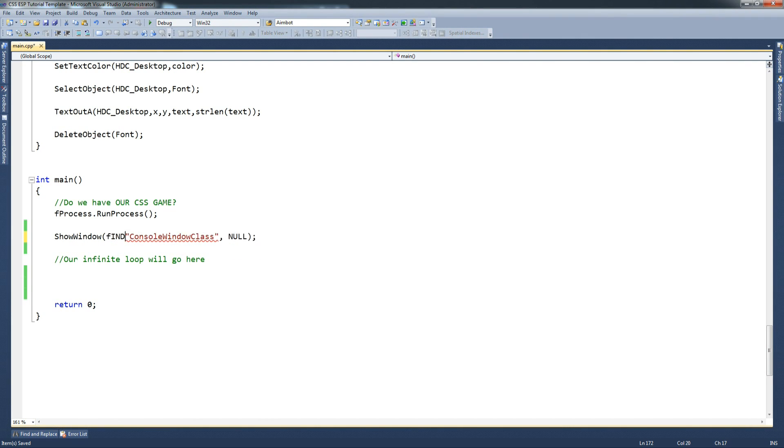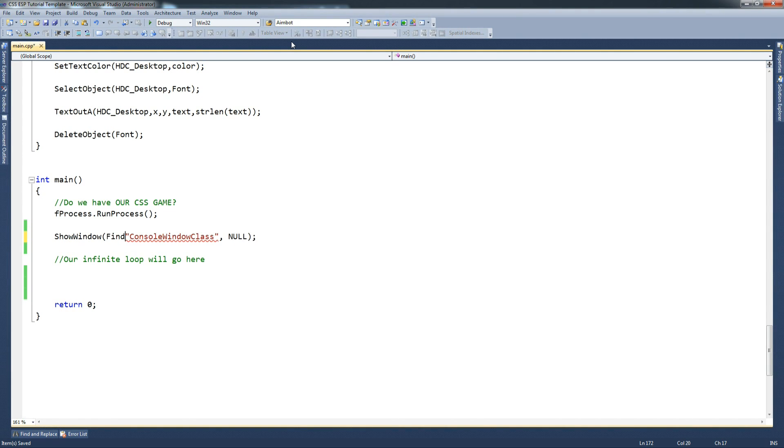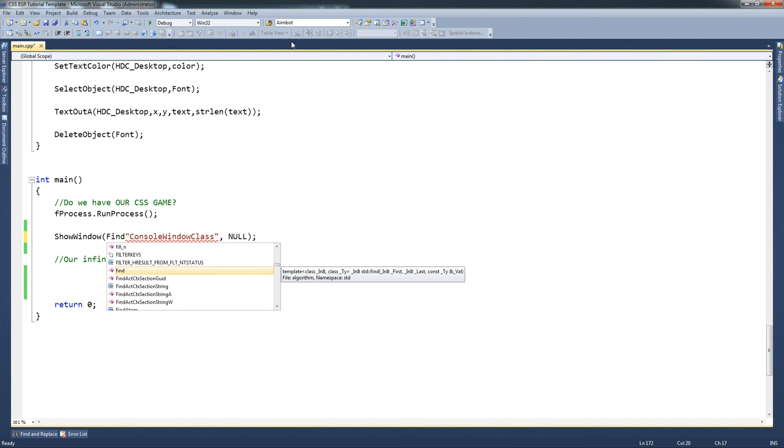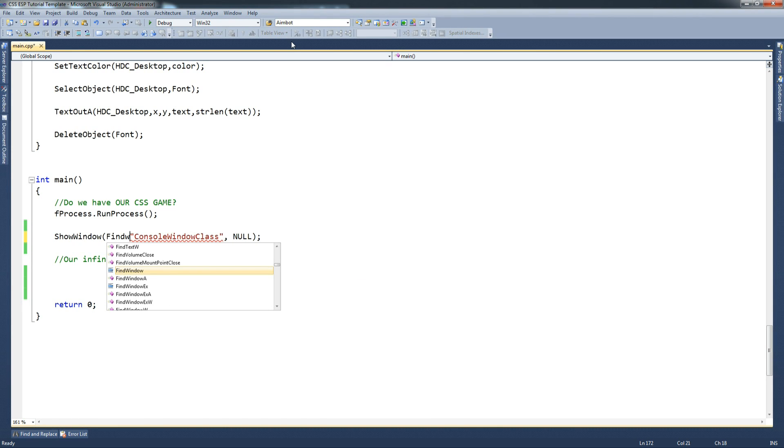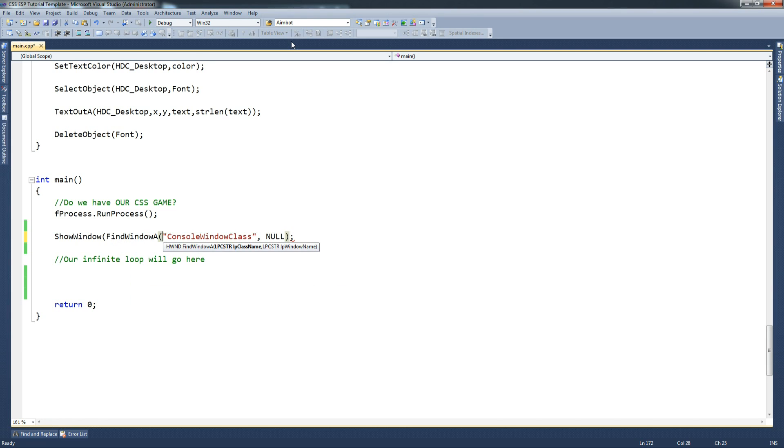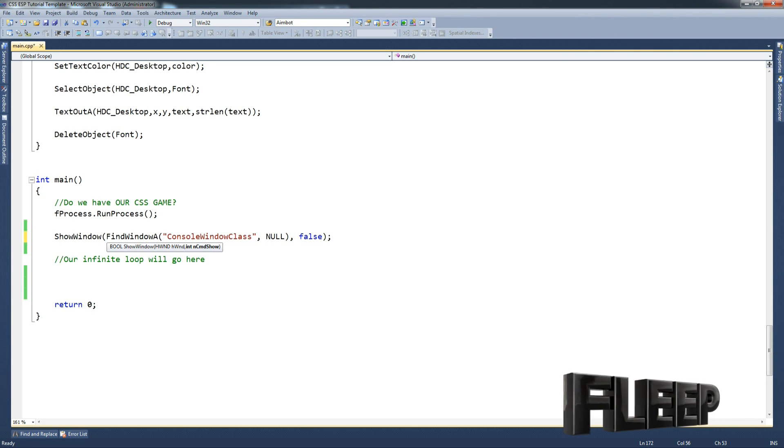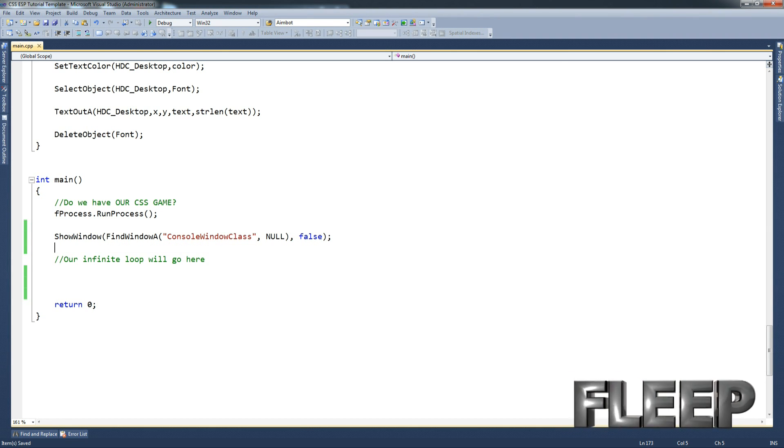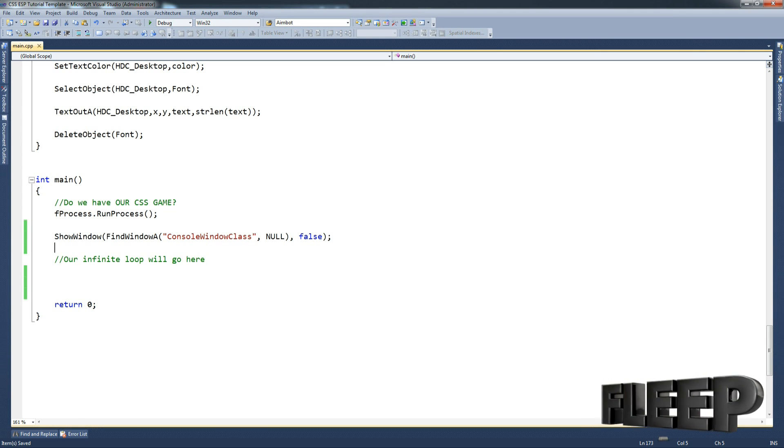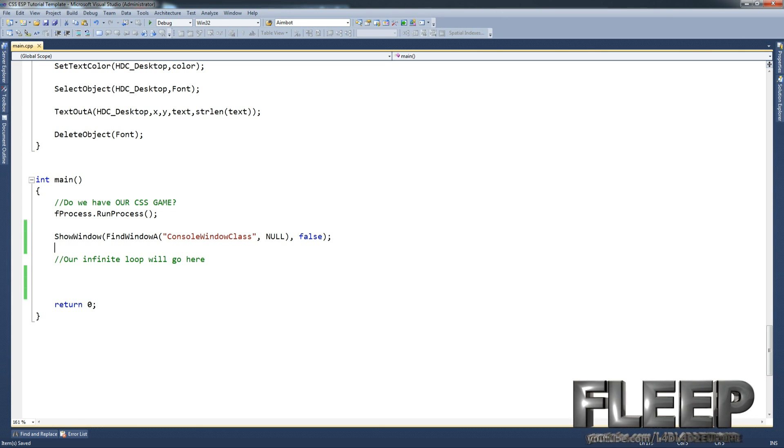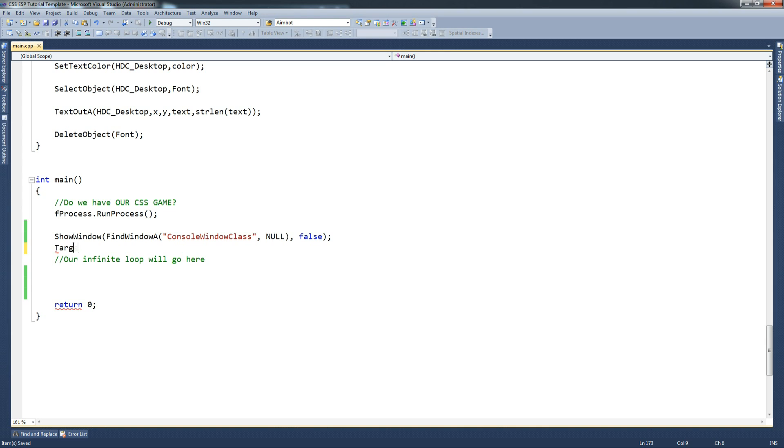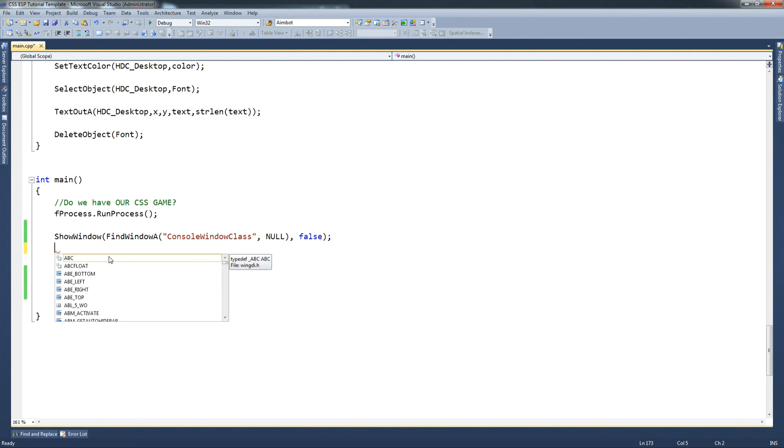We're going to go leave that there, show process, and we're going to do our infinite loop down there. We're going to start off by going show window, and that will be console window class null. So all this is doing is hiding our window for the hack. What did I screw up? All right, my bad. So find window A.